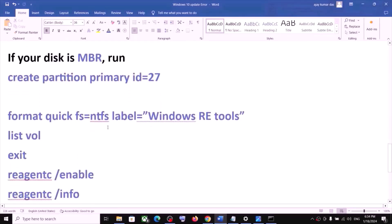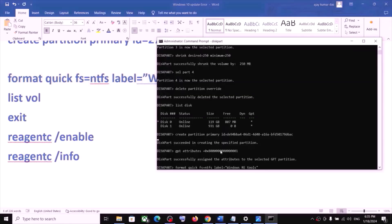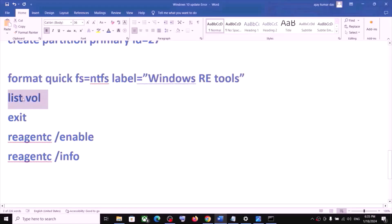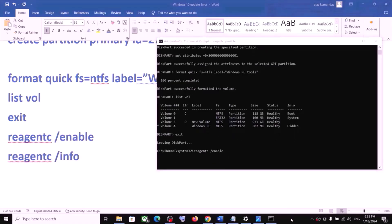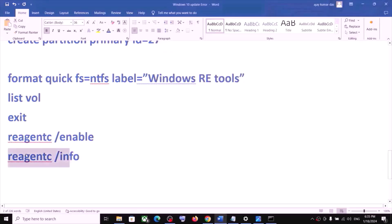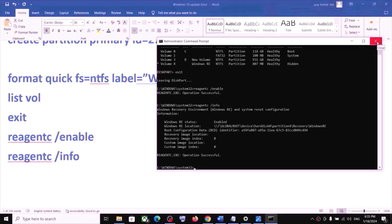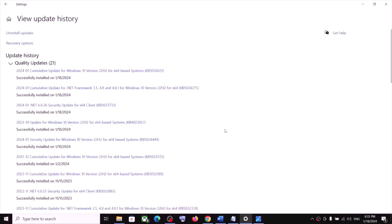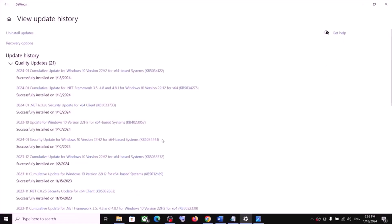Once that is done, run the remaining commands one by one from the description. Paste each command, hit Enter. Run list volume, hit Enter, then exit and hit Enter. Paste and run the final commands. Once complete, close the Command Prompt, then go to Windows Update and click Check for Update to install your update.